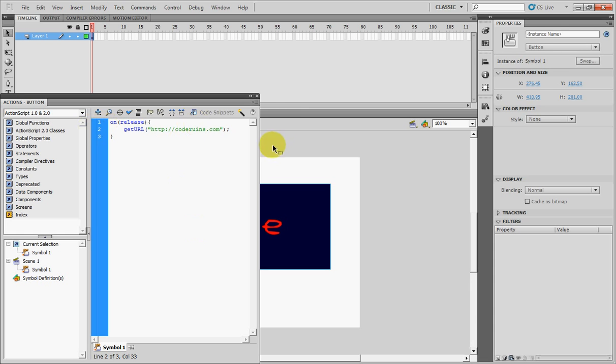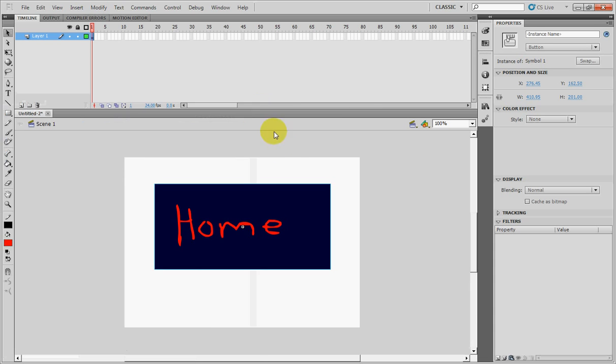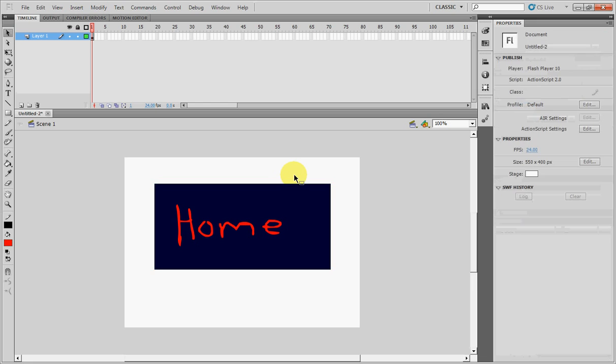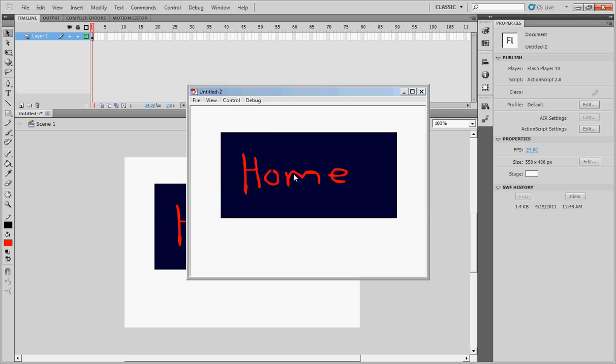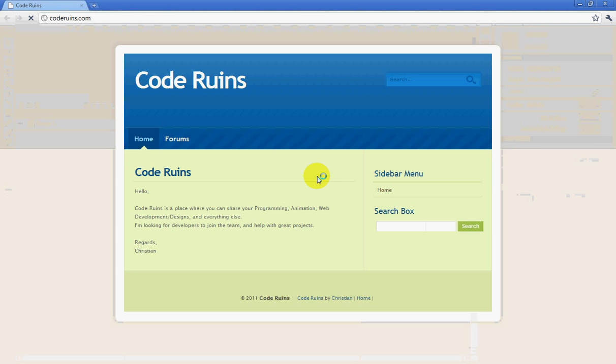And that should be your code right there. You preview it by pressing CTRL and ENTER, click your button, it should bring you to the page.